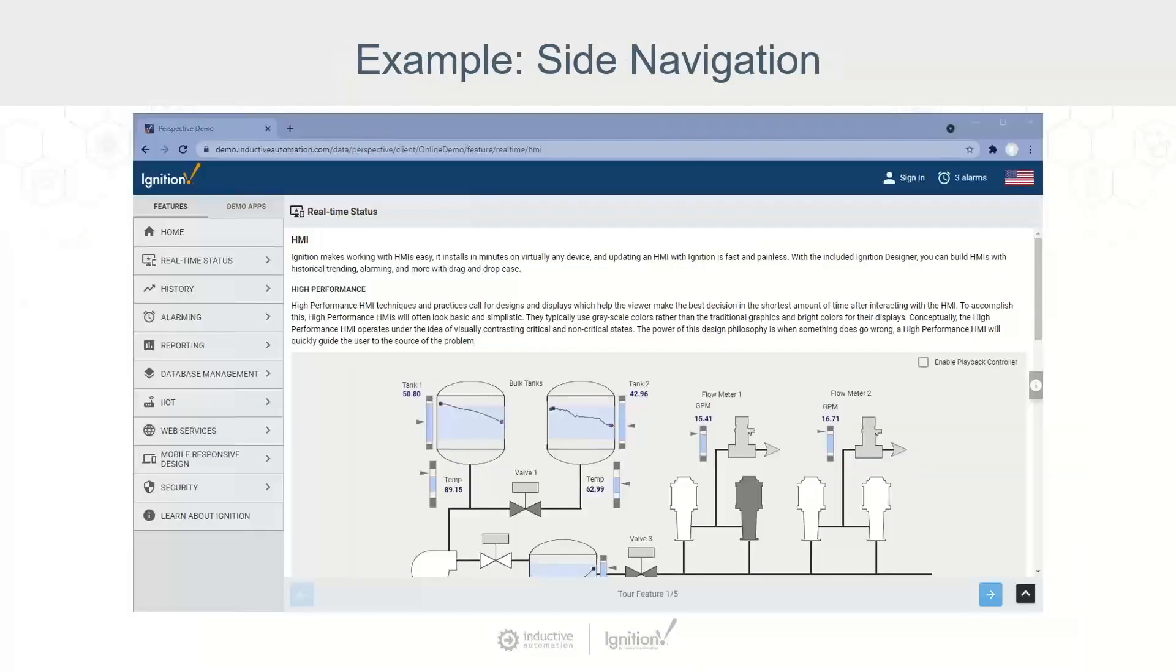Now, our demo project at demo.inductiveautomation.com leverages the navigation pane on the left. And this one has more of a deeper structure as we can go explore different features of Ignition with that.